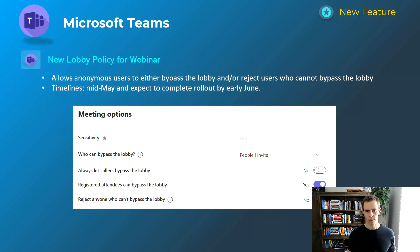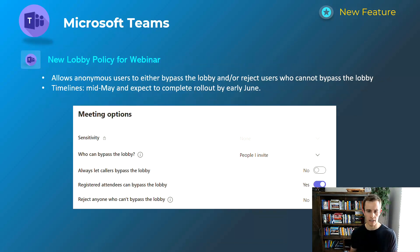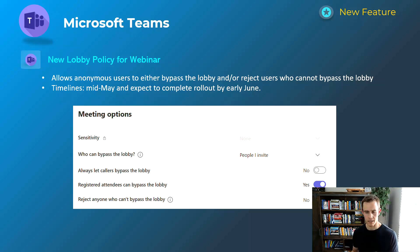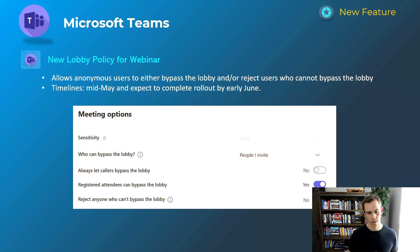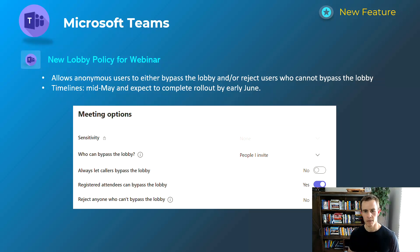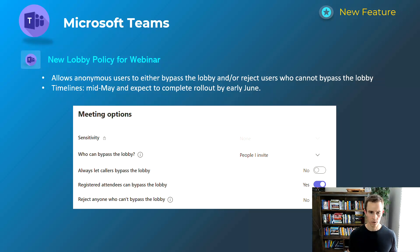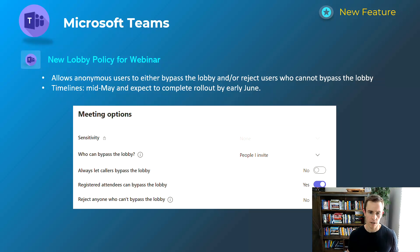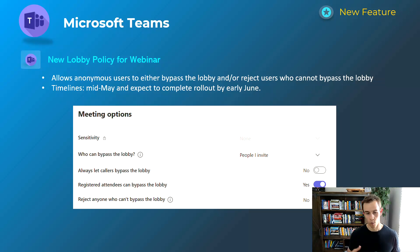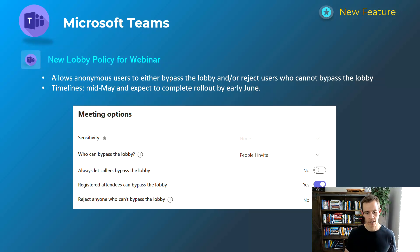Next announcements here related to webinars within Teams. So previously if you were using webinars you weren't automatically able to admit people to bypass the lobby and you have to manually admit people into the lobby if they were anonymous users. But with these settings as you can see in the screenshot here you can decide who can bypass the lobby and then you can say whether or not registered attendees can bypass the lobby or reject anybody who can't bypass the lobby.